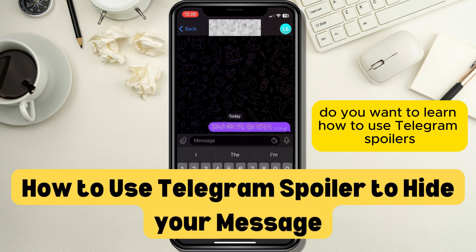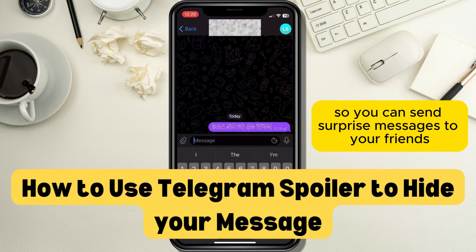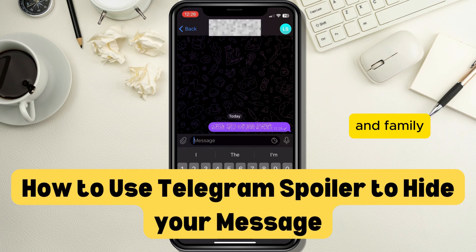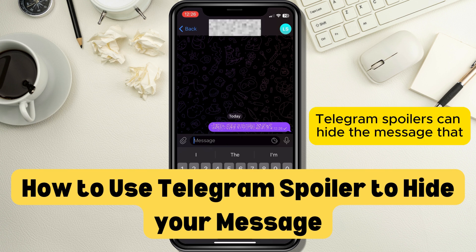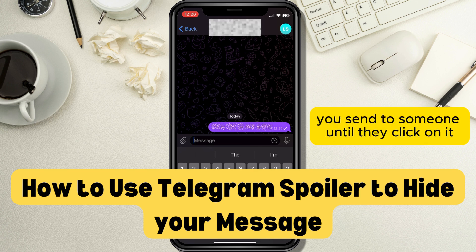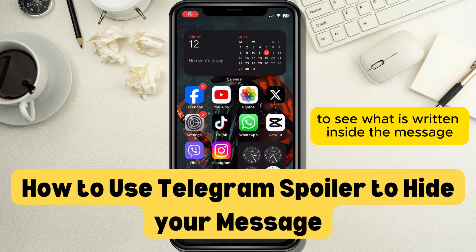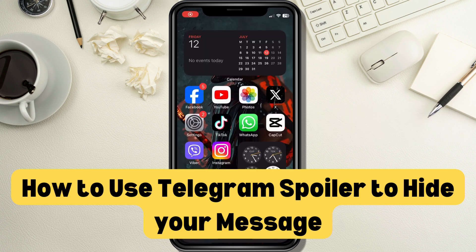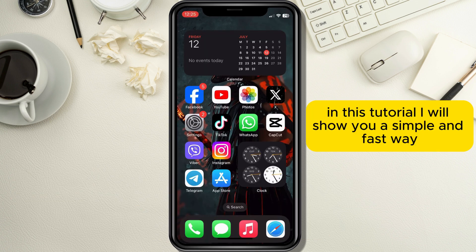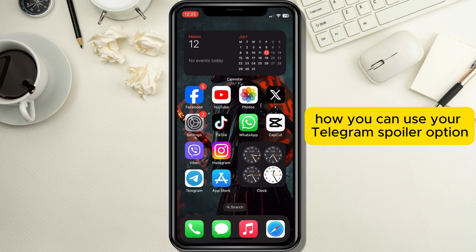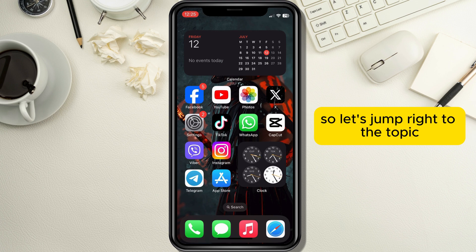Do you want to learn how to use Telegram Spoilers so you can send surprise messages to your friends and family? Telegram Spoilers can hide the message that you send to someone until they click on it to see what is written inside the message. In this tutorial I will show you a simple and fast way how you can use your Telegram Spoiler option, so let's jump right to the topic.